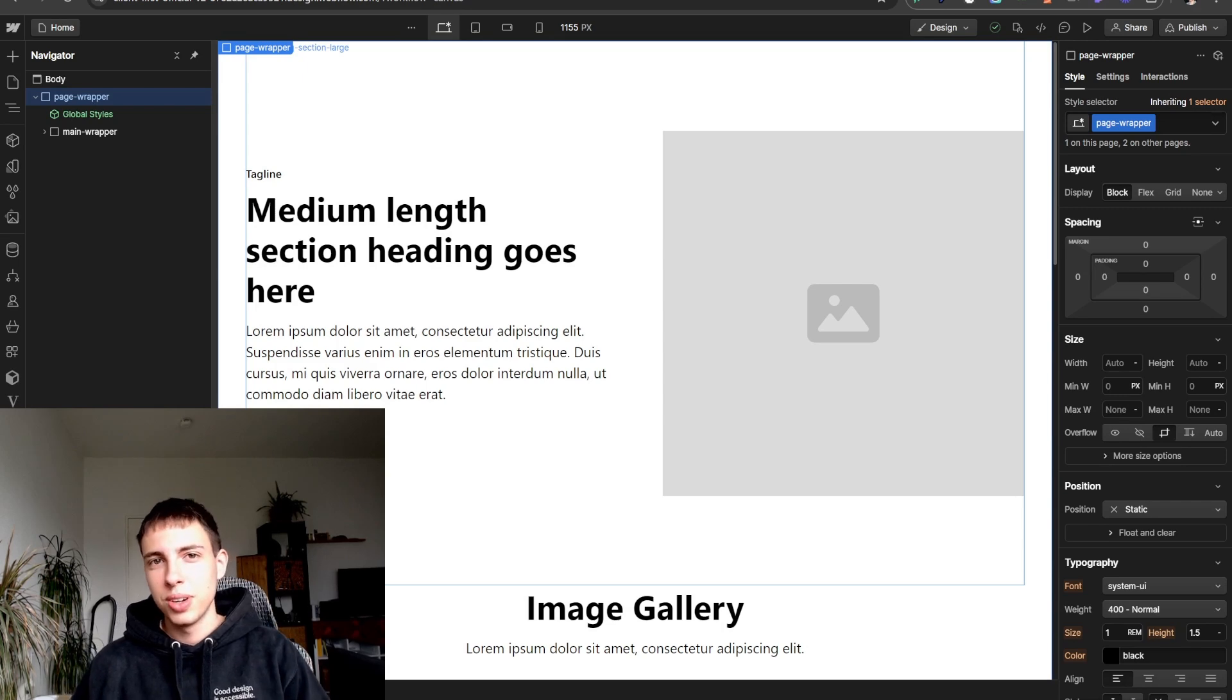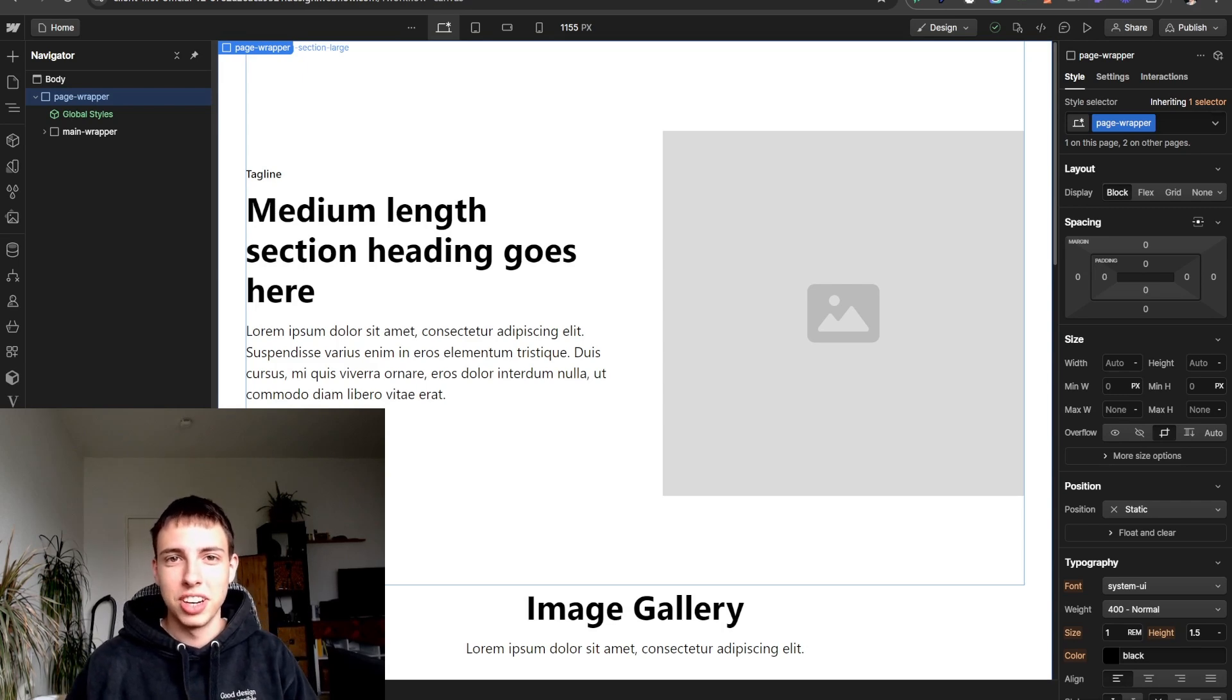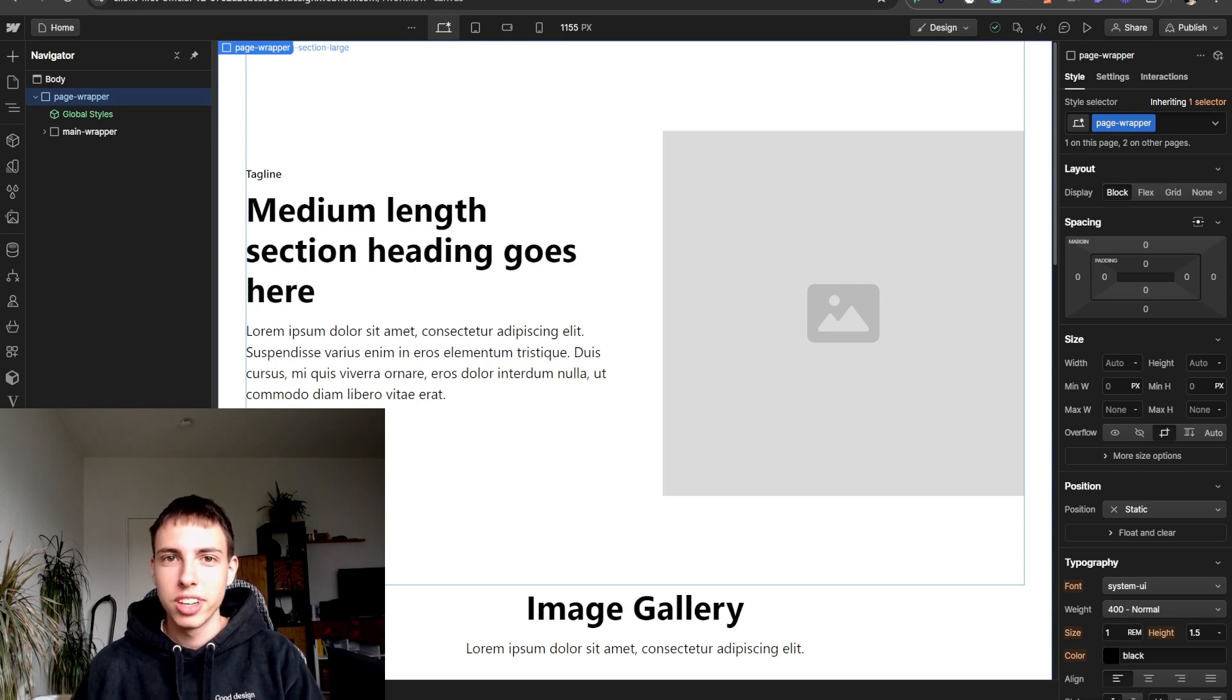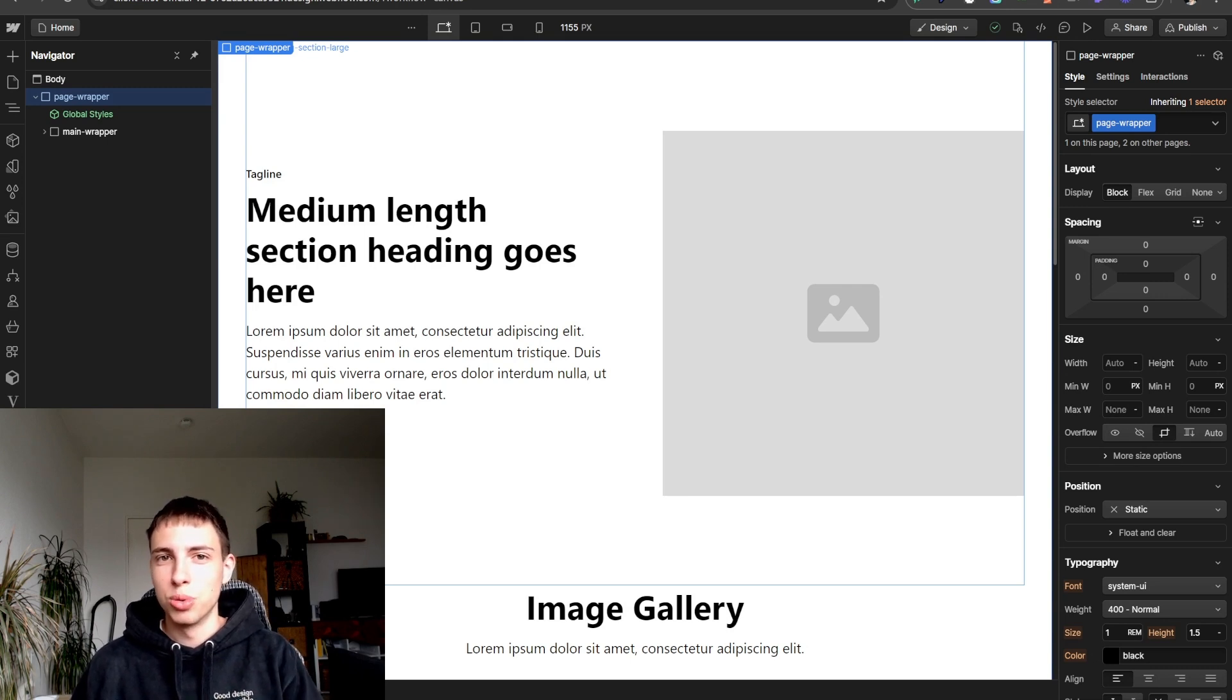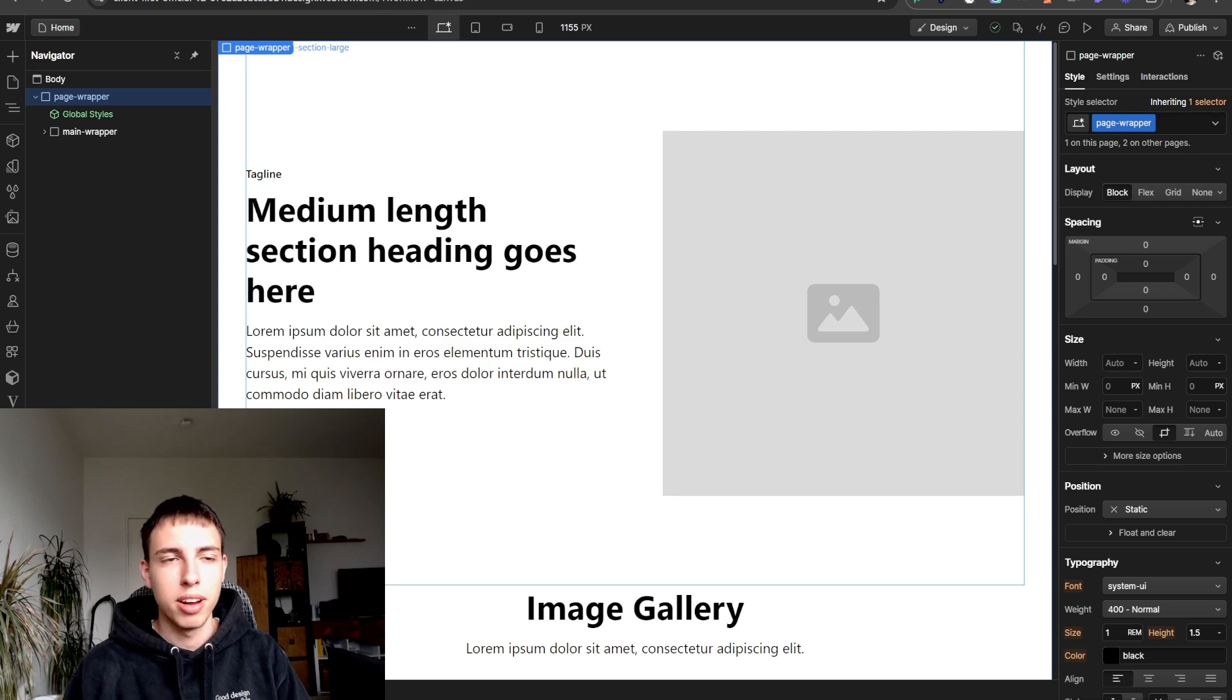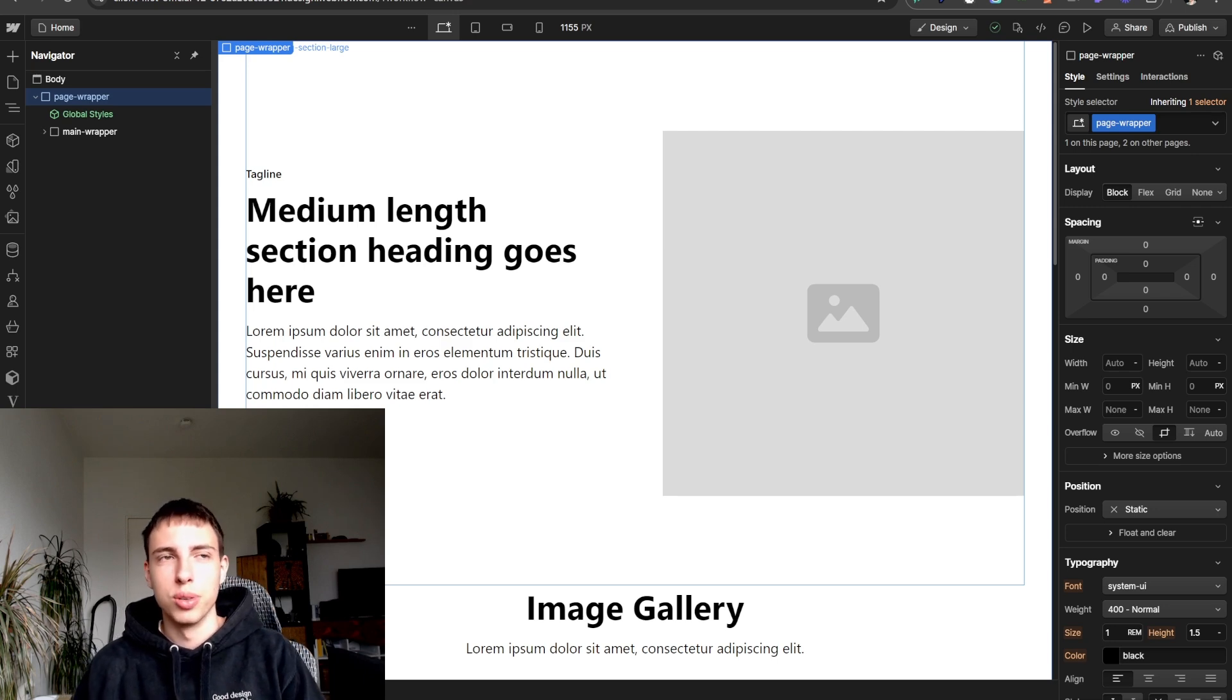Welcome back to another video on my channel. Today will be about my workflow of how I build navbars. Building a navbar is a crucial part of pretty much every client project that you'll have and also personal projects.